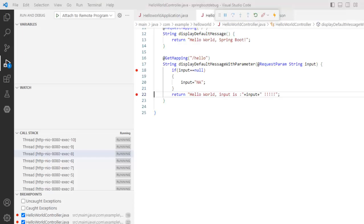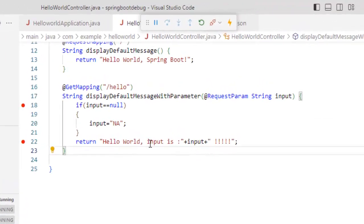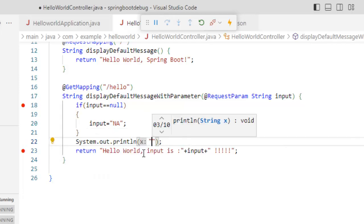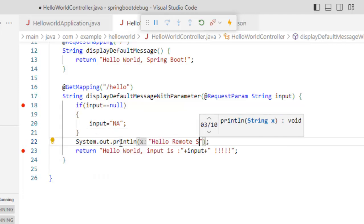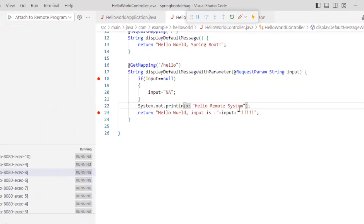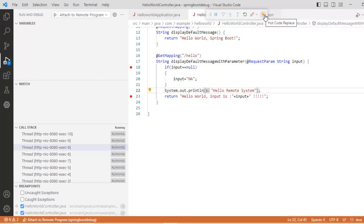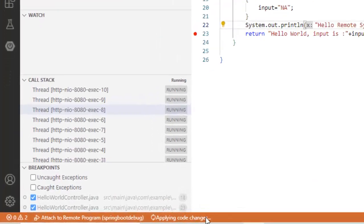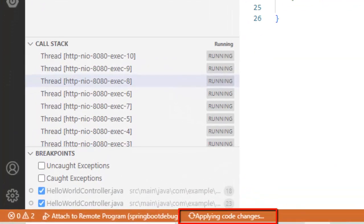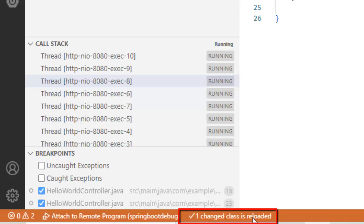I can just add a sysout and see what happens. So what I am going to do, I am going to use the hotcode replace and I want to print something. So click over here, applying code changes. So one change class is reloaded.